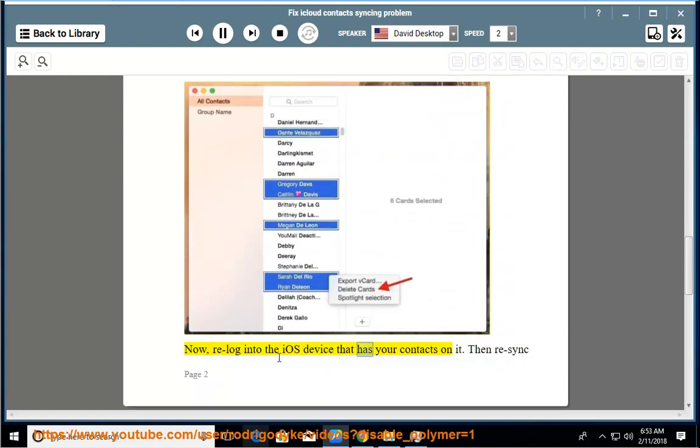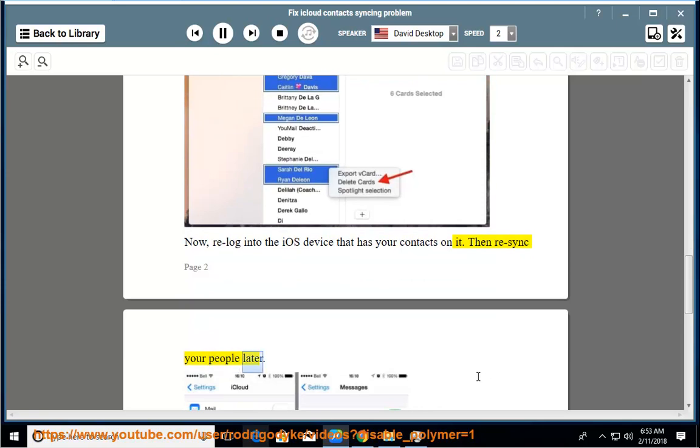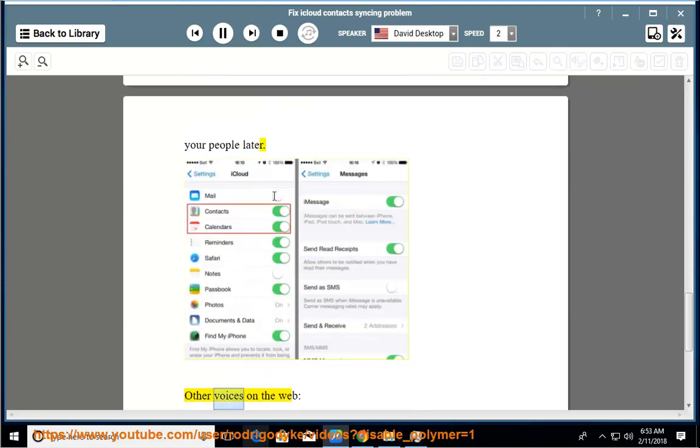Now re-log into the iOS device that has your contacts on it, then re-sync your contacts later. Other voices on the web: